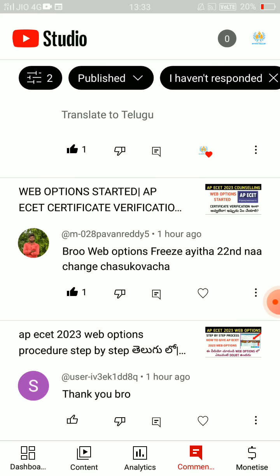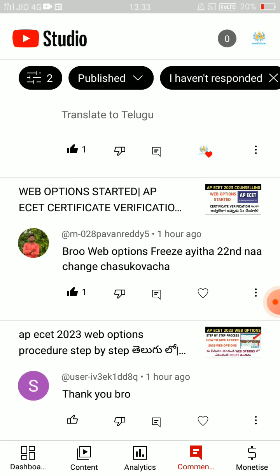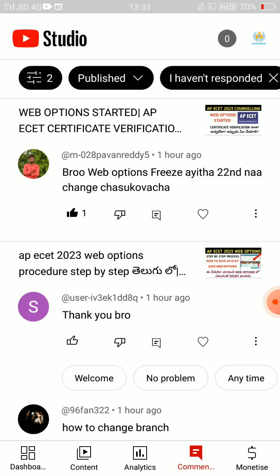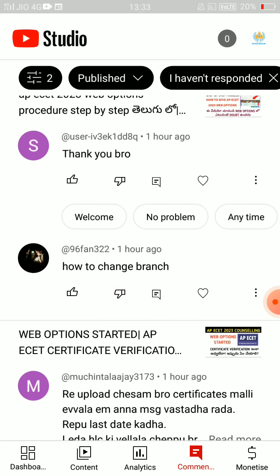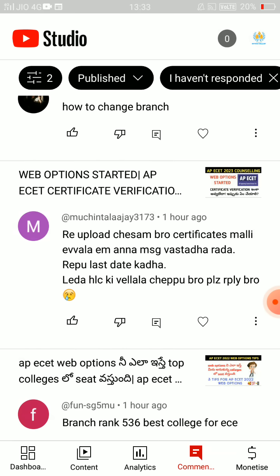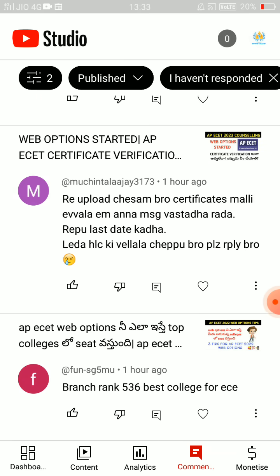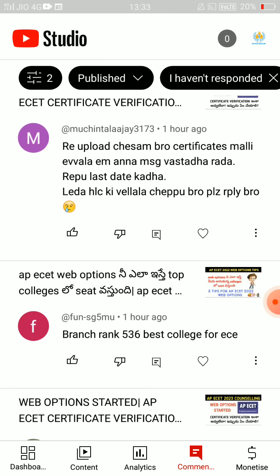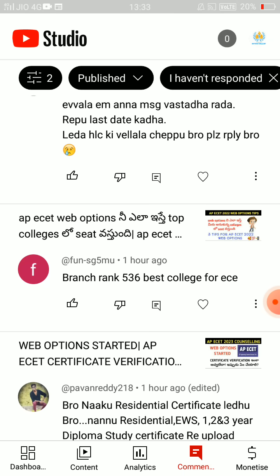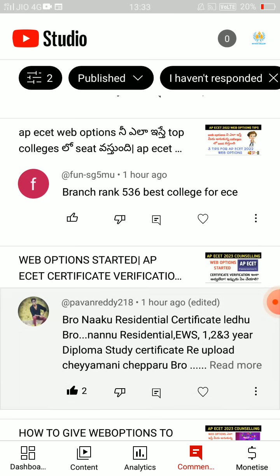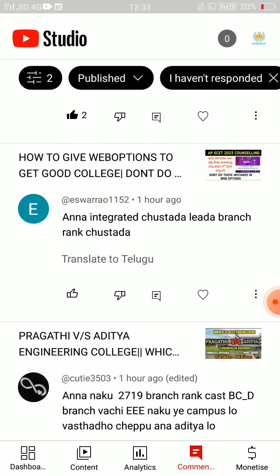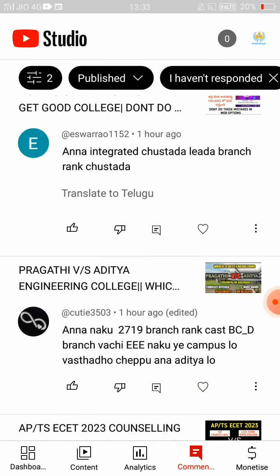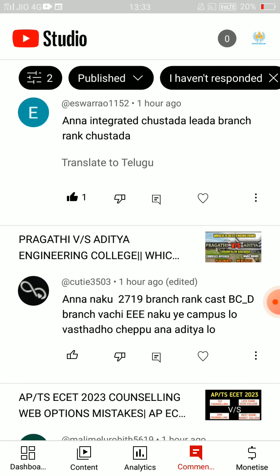If you have frozen, you can change within 20 seconds. How to change branch — re-upload. Certificates are not available. Last date is not available. HLC is not available. Branch rank is 536. Integrated is not available. You can choose branch rank or integrated rank.